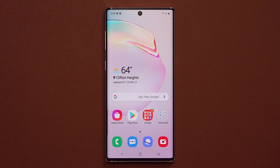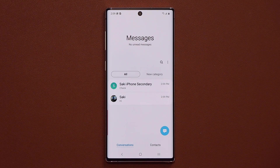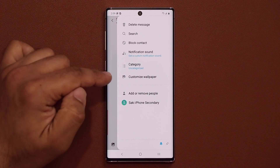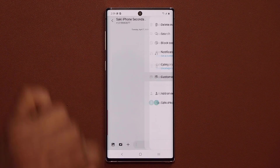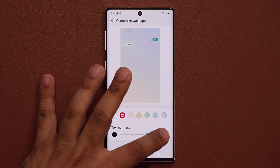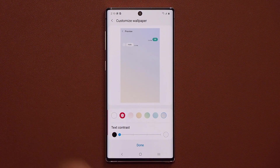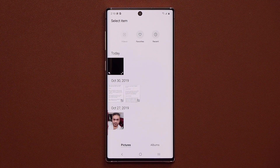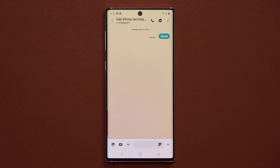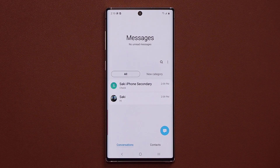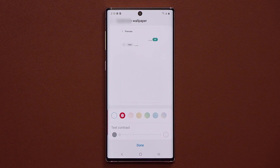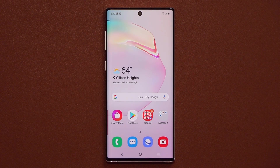One amazing feature with this new update is in your Messages application. If you have a conversation with a specific person, you can tap on an option and actually customize your wallpaper. You can change the text contrast from white to black, or go to your gallery and pick any photo as a background image. You can fully customize each individual conversation, and changes to one conversation won't apply to another.